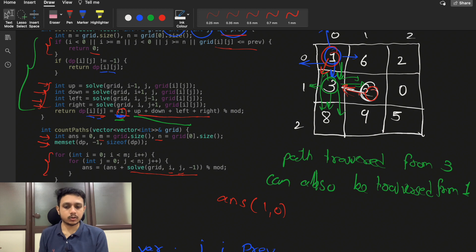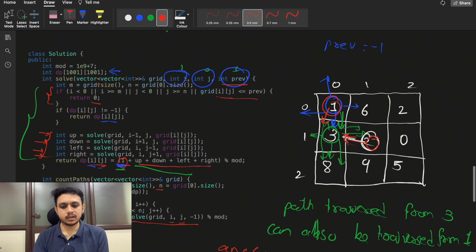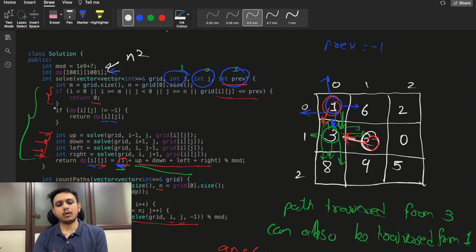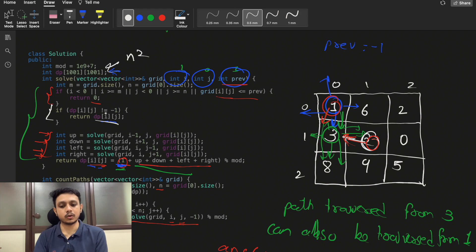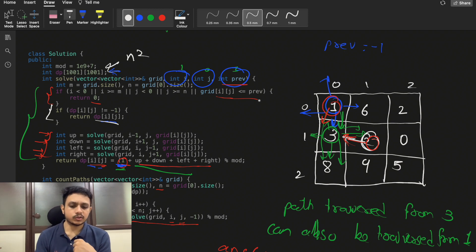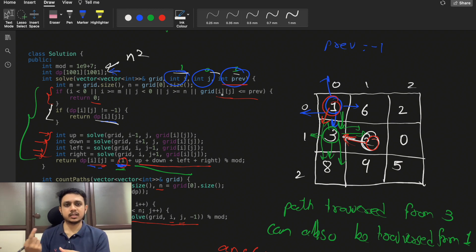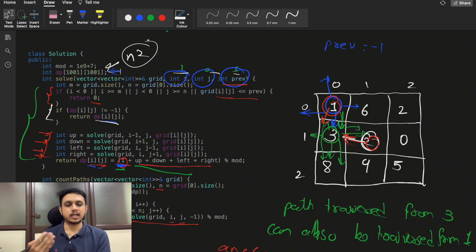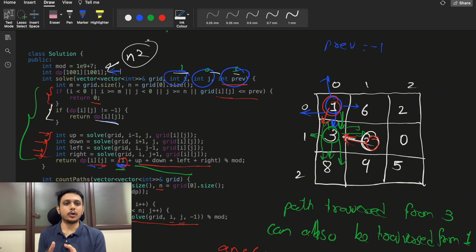For time and space complexity: the dp array is of size N², and since we fill it once and reuse cached values without re-traversing, the time complexity is O(N²). Space complexity is also O(N²) for the dp array, plus the recursive call stack. That's all for this video. If you have any doubts, let me know in the comments. Please like and subscribe. Thank you!